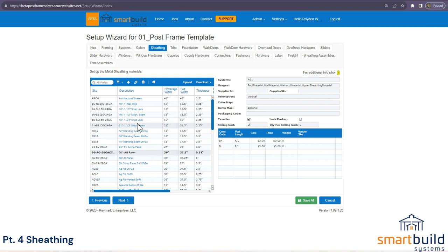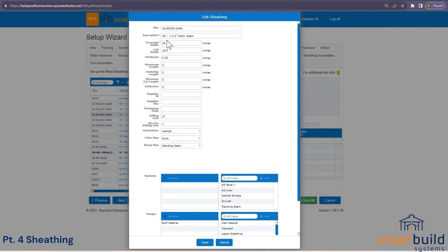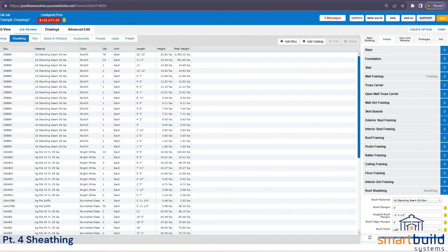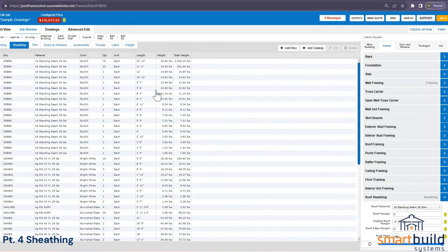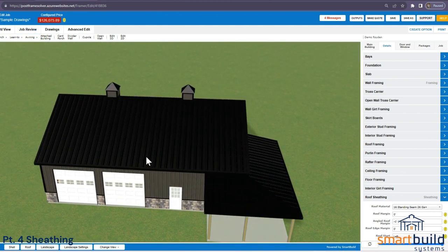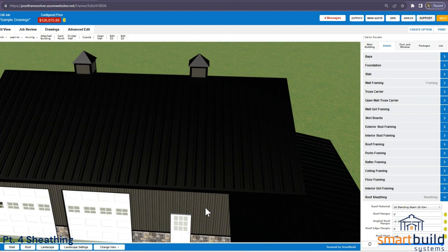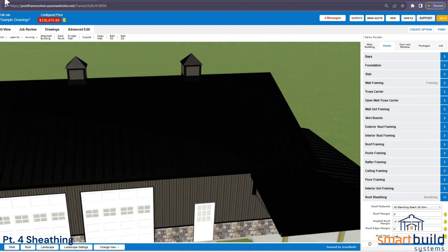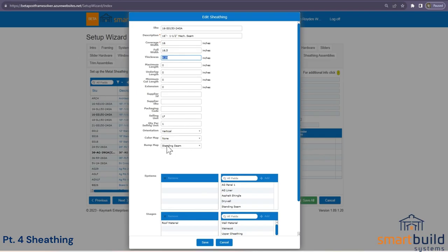Moving on to a standing seam panel — the setup is very similar. Follow the same steps: change the SKU, change the description, adjust the width and thickness. The bump map is different — use the standing seam bump map. You can see the standing seam looks a bit different from the ag panel in the 3D model.